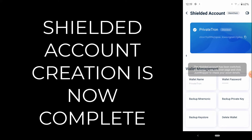Now I know Justin Sun is running a Twitter campaign where he says he'll give you one USDT if you tweet with your address. But honestly, that's kind of silly — if you're creating a shielded private address, why would you post your address on Twitter? Sometimes I just don't understand the logic of the foundation.